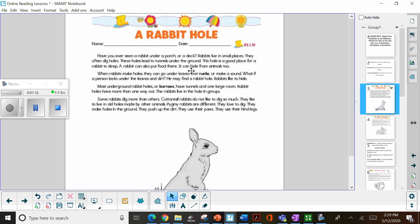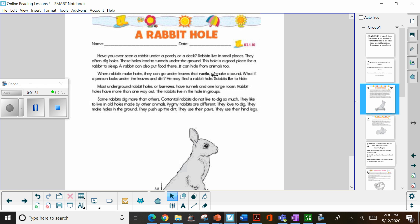When rabbits make holes, they go under leaves that rustle or make a sound. Now, when they do that, you may not be able to tell, but that is in dark letters, and then they put a comma, or, and give you some words. They're telling you the definition. So when something rustles, it makes a sound.